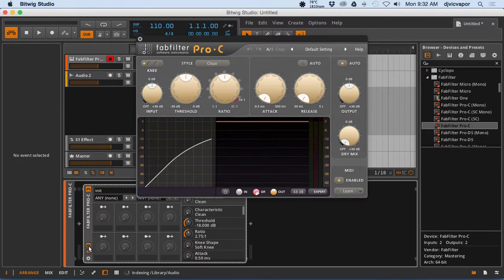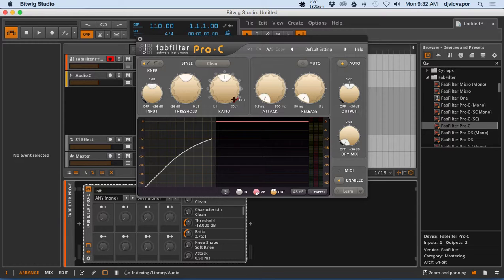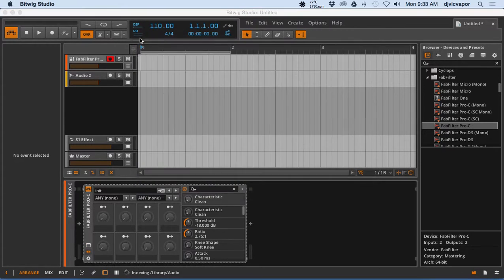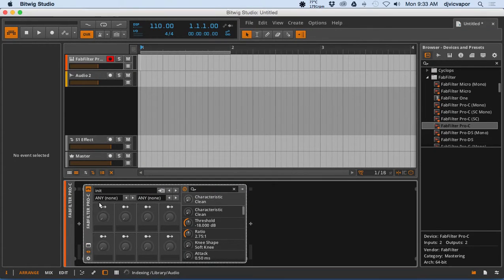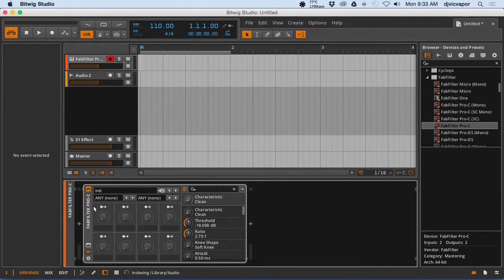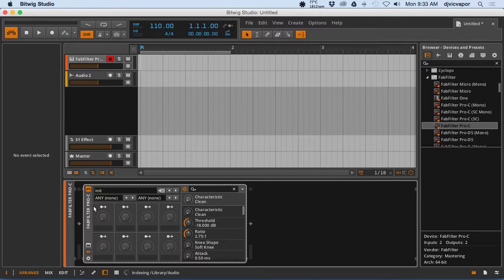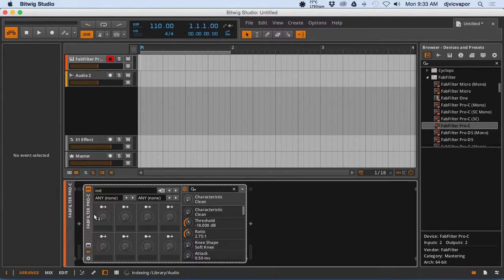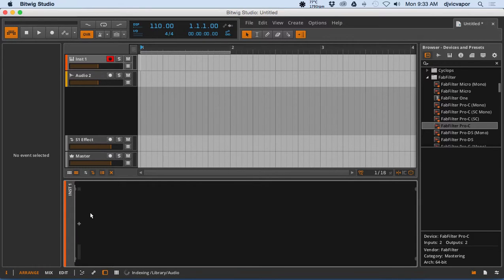So third-party plugins in Bitwig Studio, pretty straightforward. Just want to show you how to get your VSTs added or your plugins added and then the basic idea of accessing it. Let's move on to the next lesson.